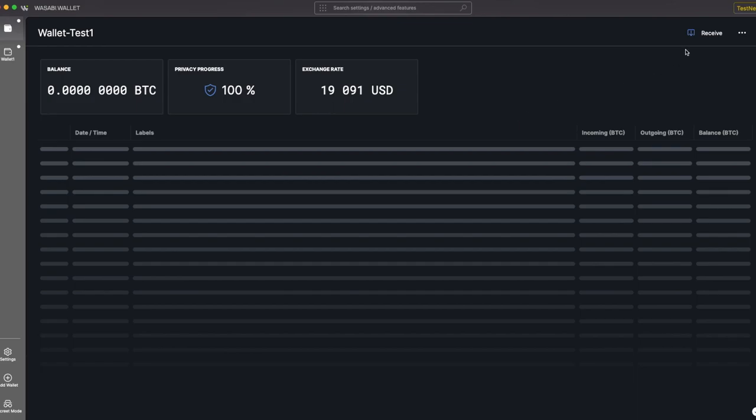I'm going to go up here to the top right corner and click this Receive button. That's going to generate an address with which we can receive Bitcoin.